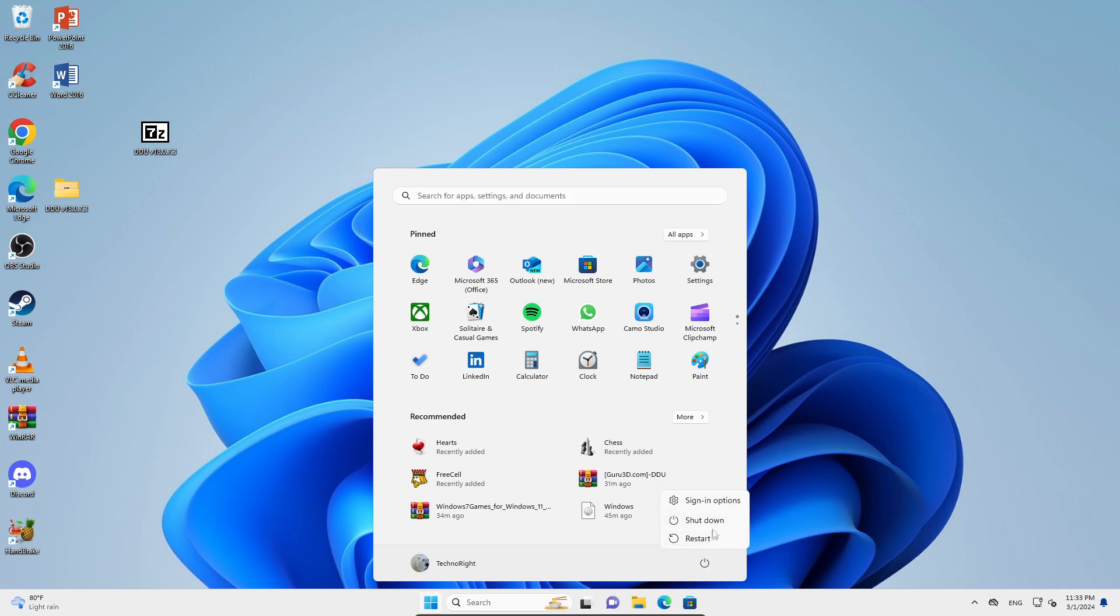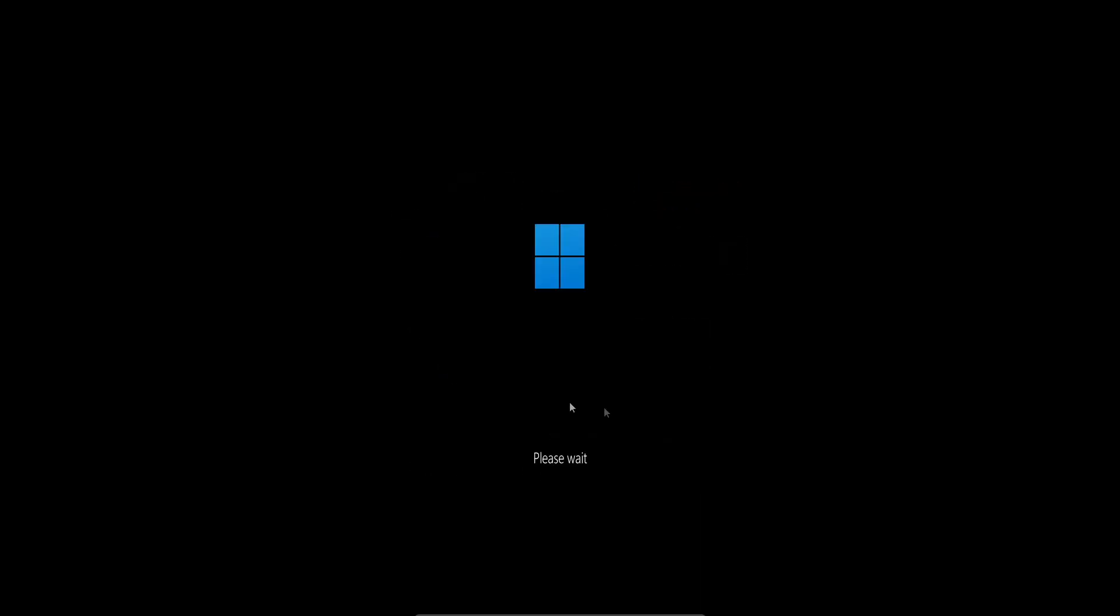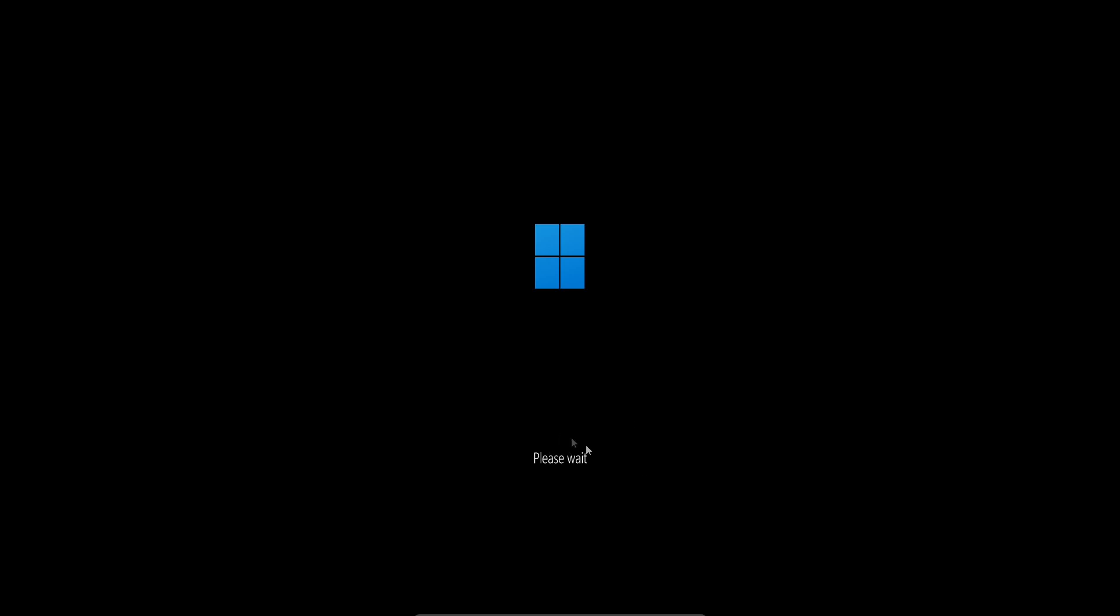It should say preparing automatic repair, diagnosing your PC, and then it should be loading. Then you should have a screen that says your PC did not start correctly. You should have a restart button and advanced options button. Make sure you select the advanced options button.